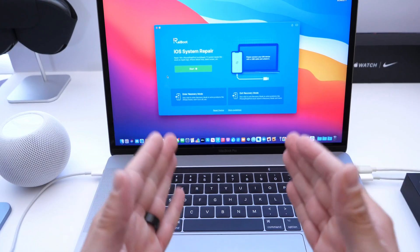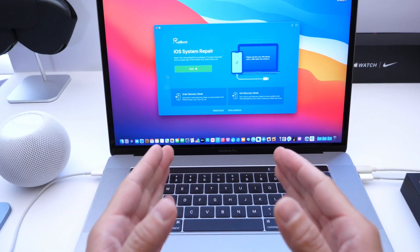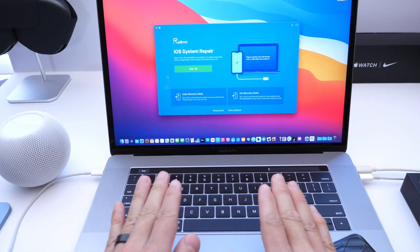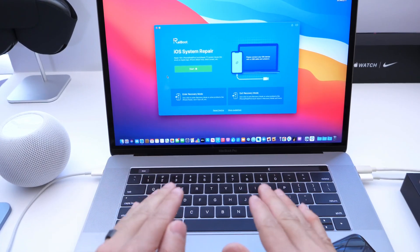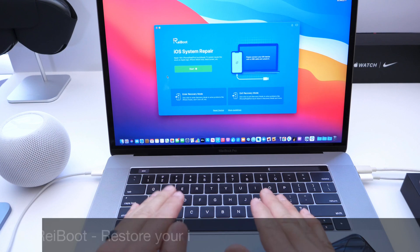Hey guys, I'm Hope here. Welcome back to the channel, and today I wanted to share with you guys ReiBoot.